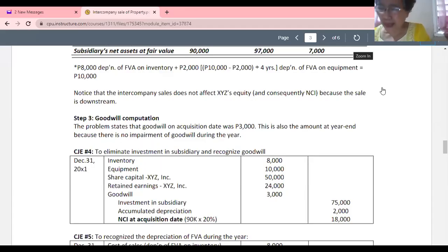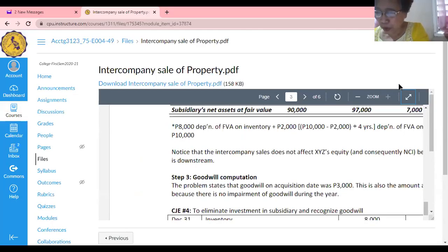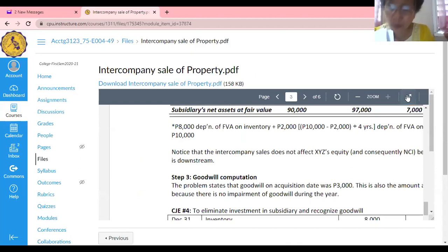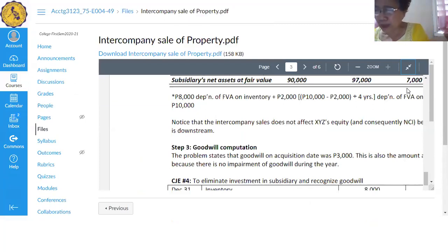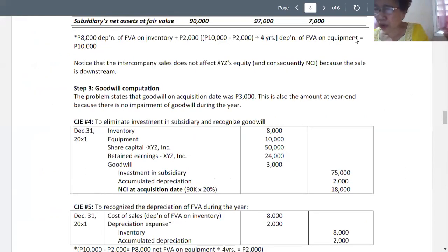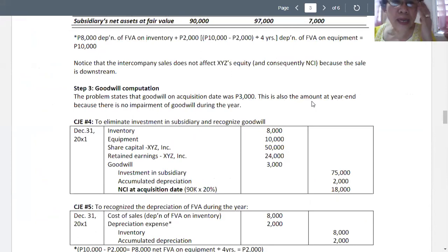In the subsidiary, the balance of the account in the books is 75,000. We have to close the investment account in the amount of 75,000 and credit to accumulated depreciation for 2,000.